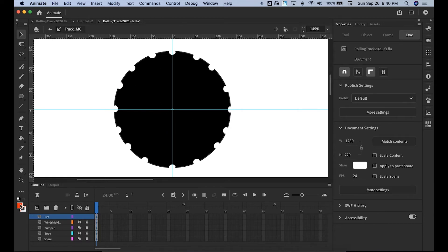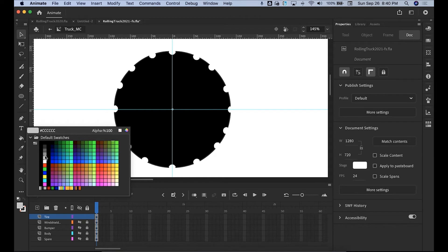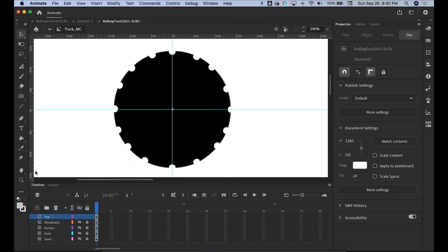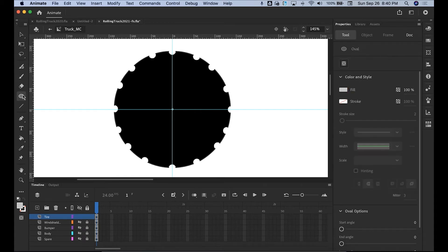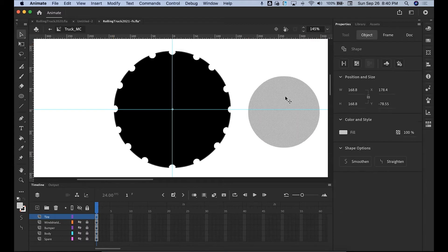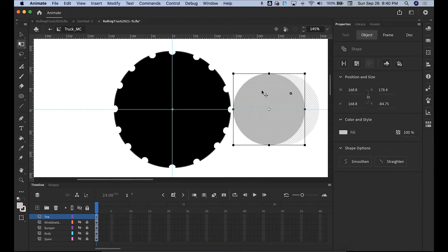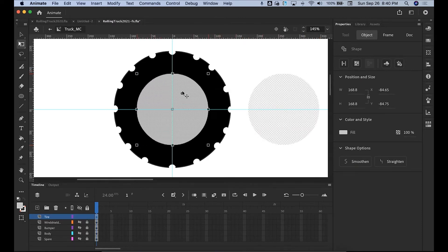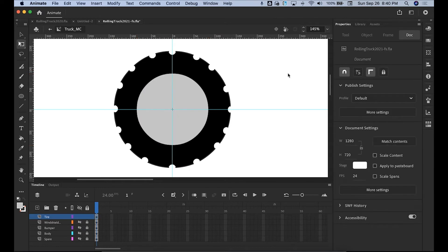You can delete the last one. Now we're going to put the inside of the tire — we want a silver color, right about there. You can put a stroke or not; let's try it without a stroke. Draw another oval circle there. Grab it and we're going to line it up right in the center. There we go, so we've got the center of it.